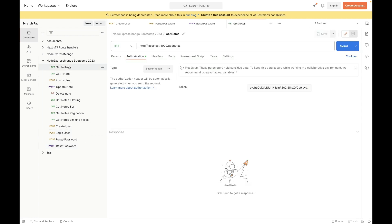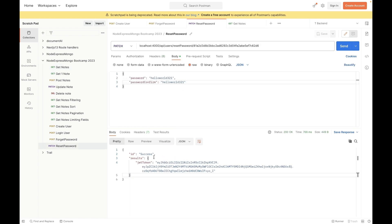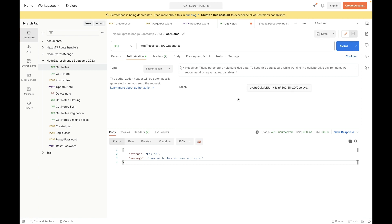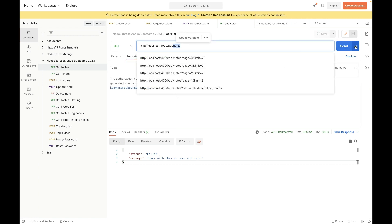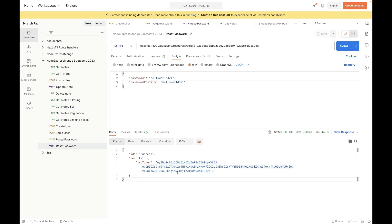If I go to the Get Notes endpoint it has the authorization token of the previous user, so let's try fetching notes — it says the user with this ID does not exist. So I'll copy the new auth token that was just generated, go to Get Notes, replace it with this new token, hit send, and it returns all the notes successfully.